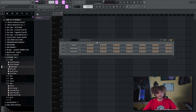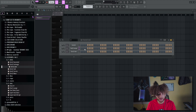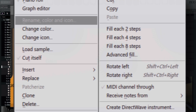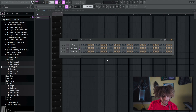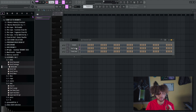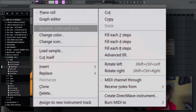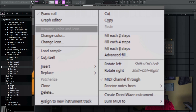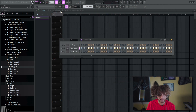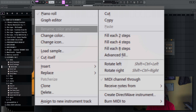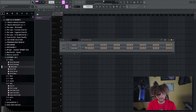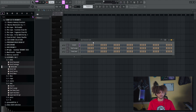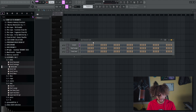I usually do more of my drum programming in the piano roll, but there's a lot you can do on the channel rack. There are only five buttons you need to focus on. Fill each two-step — that's probably for your hi-hats — fill four, fill eight. It depends on the genre. There's also a delete button, or Alt-Delete. And if you mess up, Control-Z brings it back.